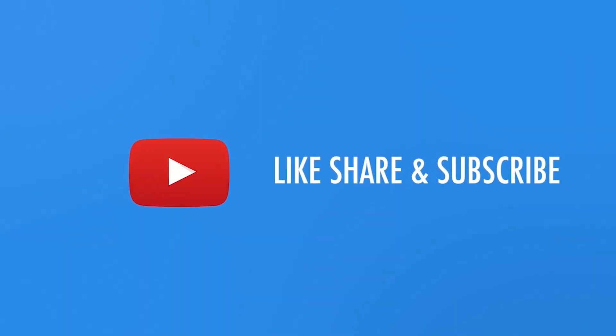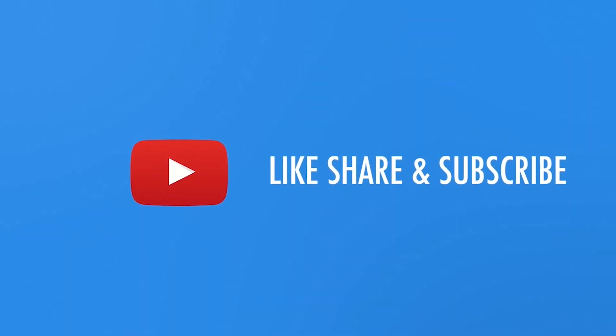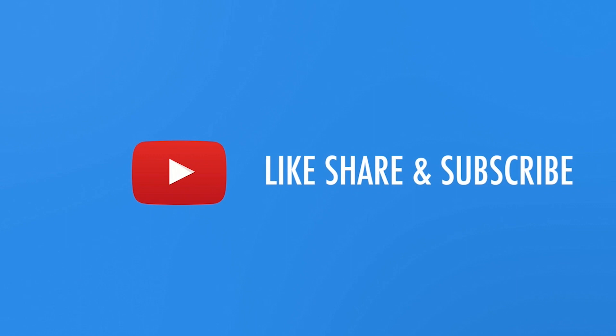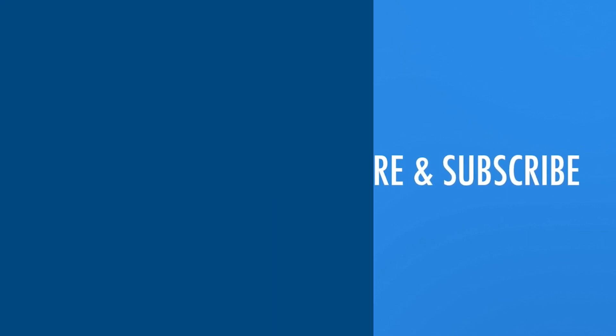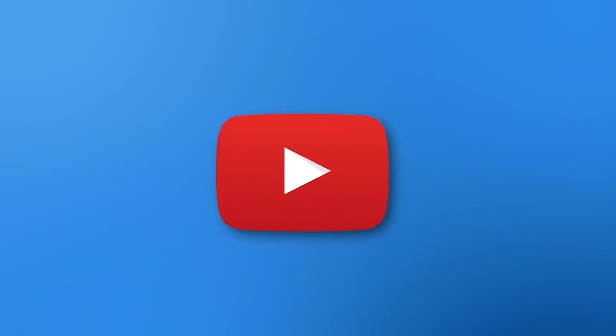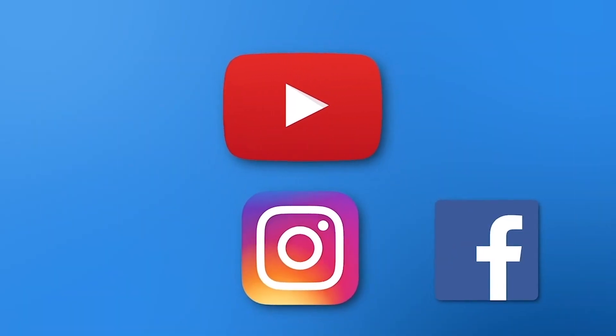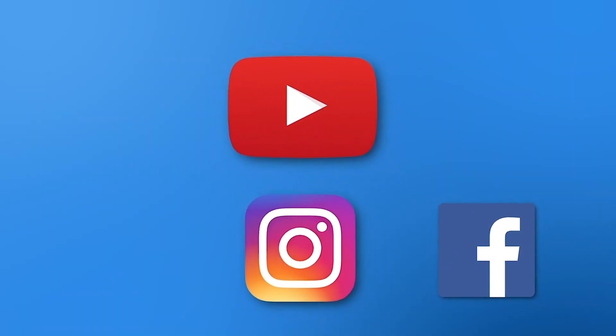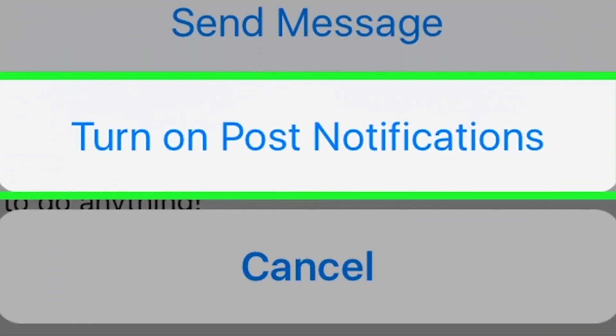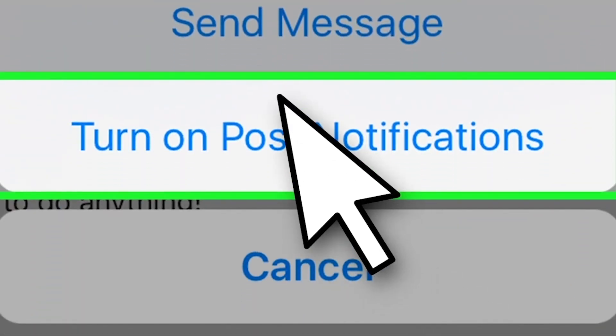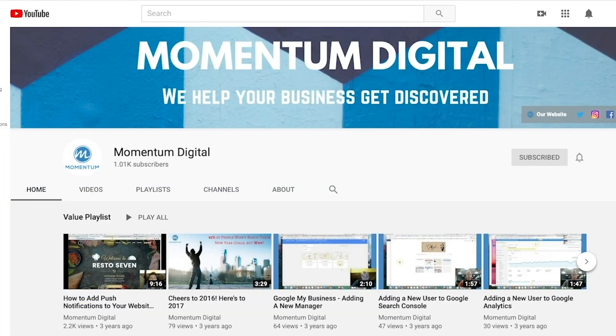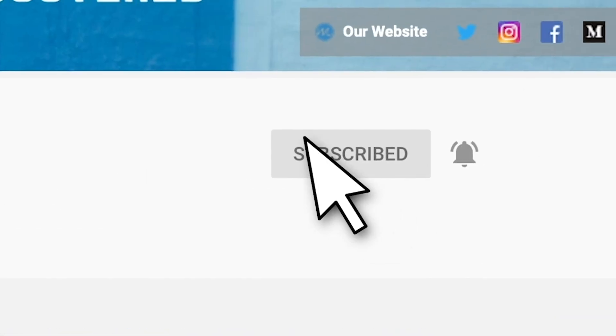So if you haven't yet, make sure to hit subscribe or follow. If you're on YouTube, hit that like and comment button if you have any questions and turn on that bell for post notifications. So you'll be notified whenever I come out with new videos. My name is Mac Frederick, founder and CEO of Momentum Digital.